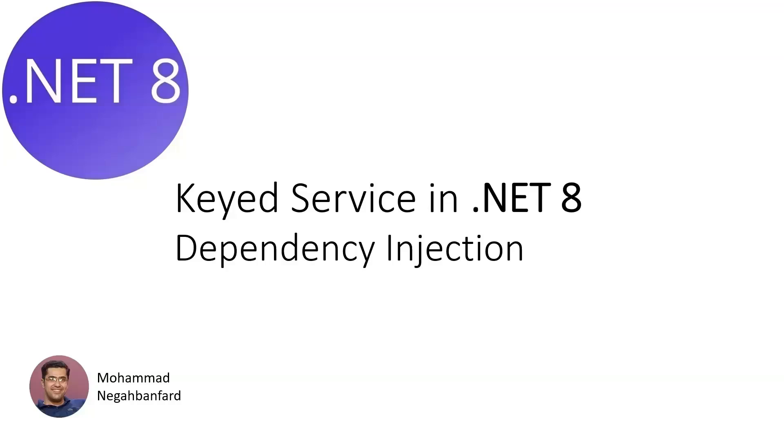We're going to see how this feature can make your code cleaner and more flexible. Before we get started, just a quick heads up: you need to be familiar with dependency injection in .NET. If you're not comfortable with DI yet, I'd recommend checking out some of my earlier videos or tutorials on that topic. Trust me, it's a foundational concept that will make this tutorial much easier to follow.